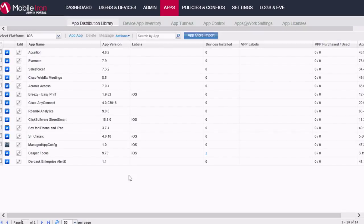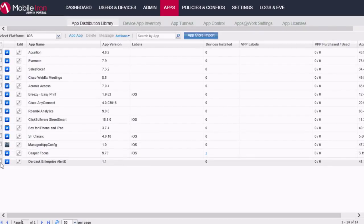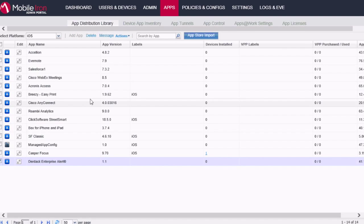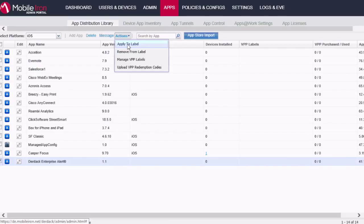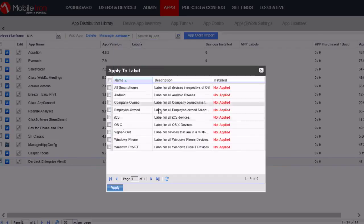Now before we go and configure the app, we need to give it a label to which it should be applied. So select the app. Then select Actions and then Apply to Label. So I'll go and select iOS.